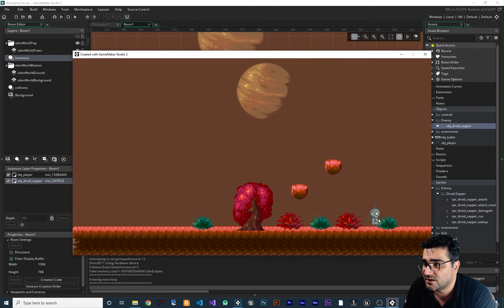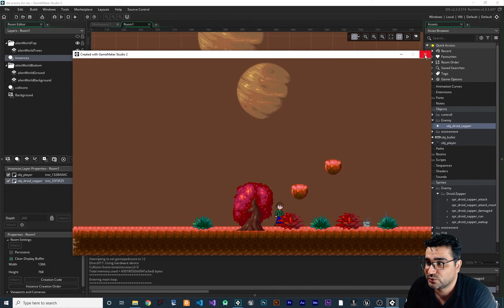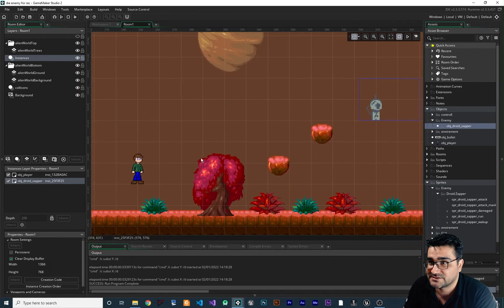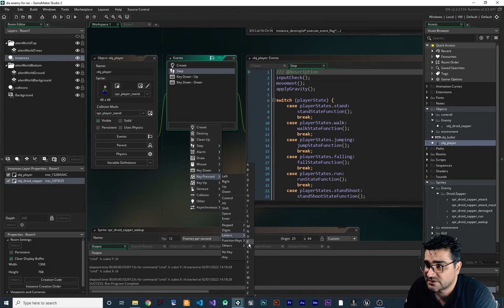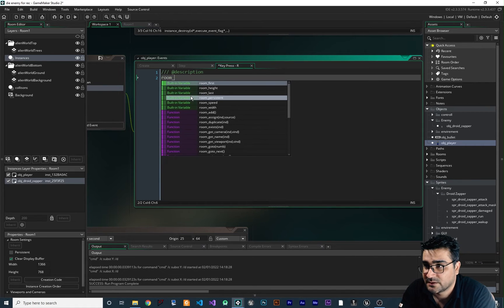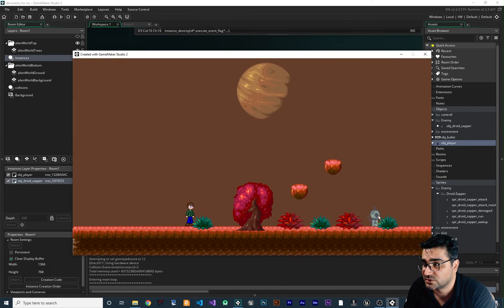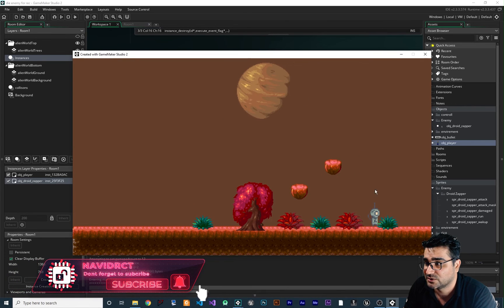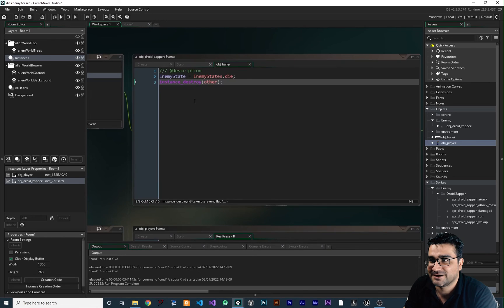Let's run the game. You can see when we go close to the enemy it wakes up, when we go far it goes to sleep, and no matter what state it's in when we shoot it, it will play the die animation to the last frame. I also want to add a room restart — in the player object I'll add a key press event for 'R' and call room_restart, so we can quickly reset and test different states.